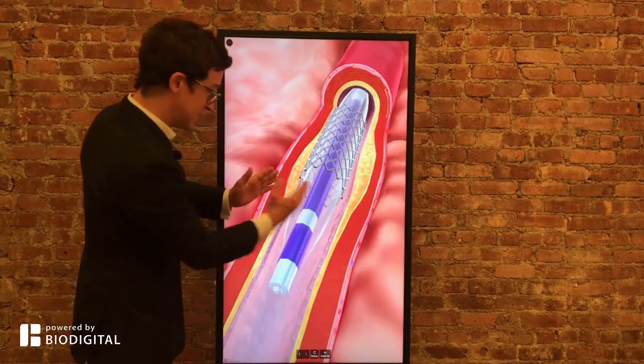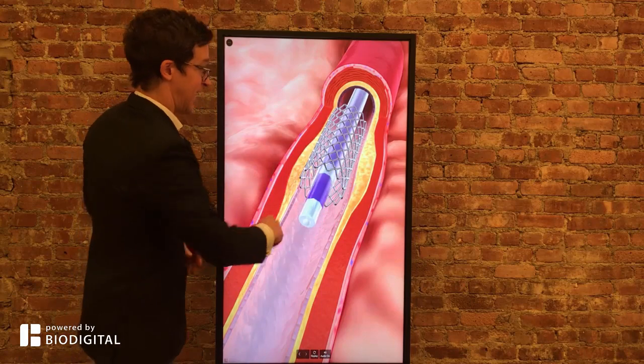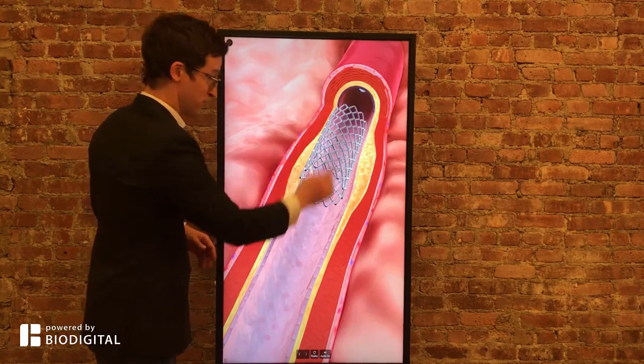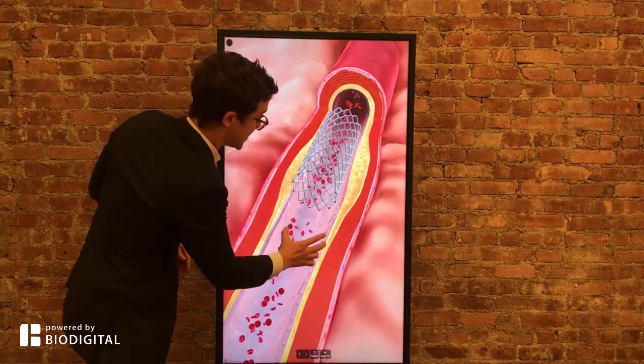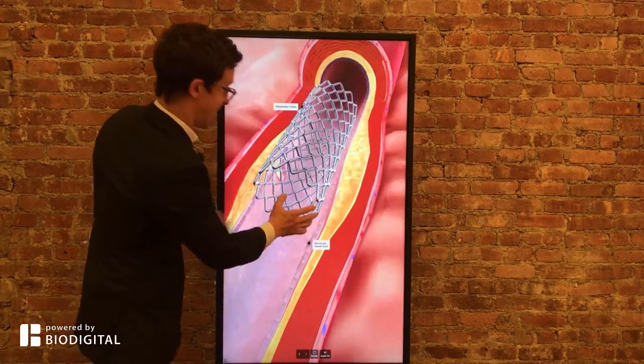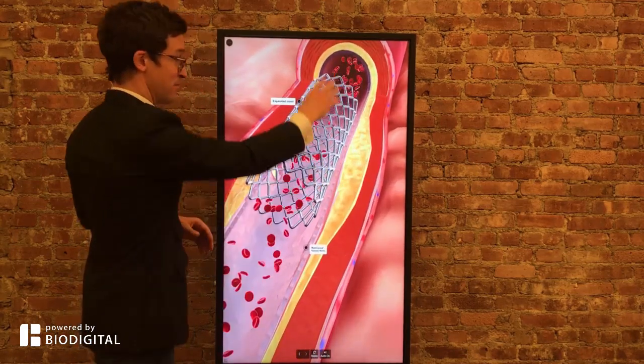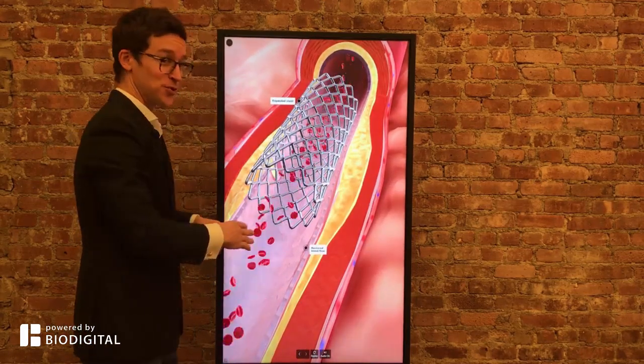The balloon is then deflated and the catheter is removed. The stent stays there nice and open. Blood flow is restored.